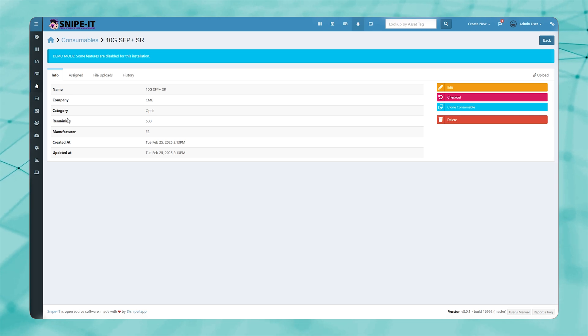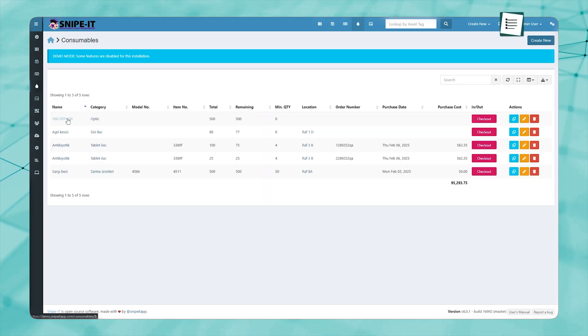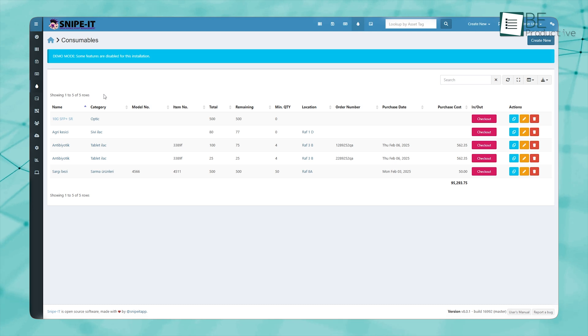Additionally, knowing how many of each item is in stock at any given moment reduces wastage and ensures efficient use of resources.